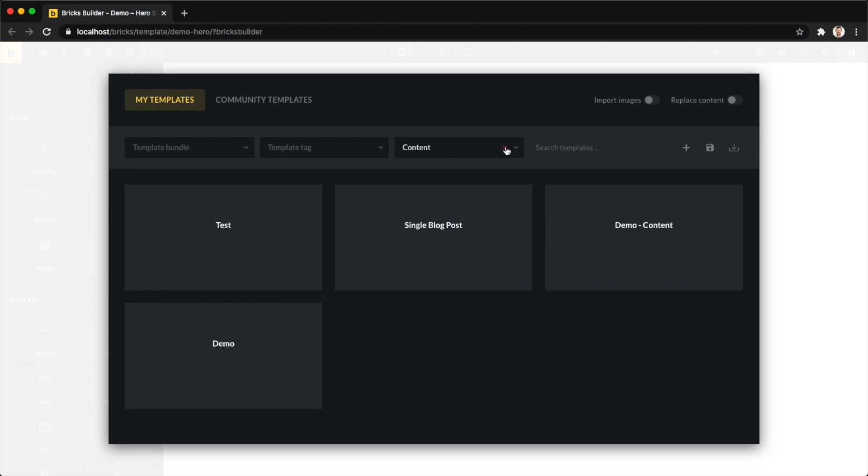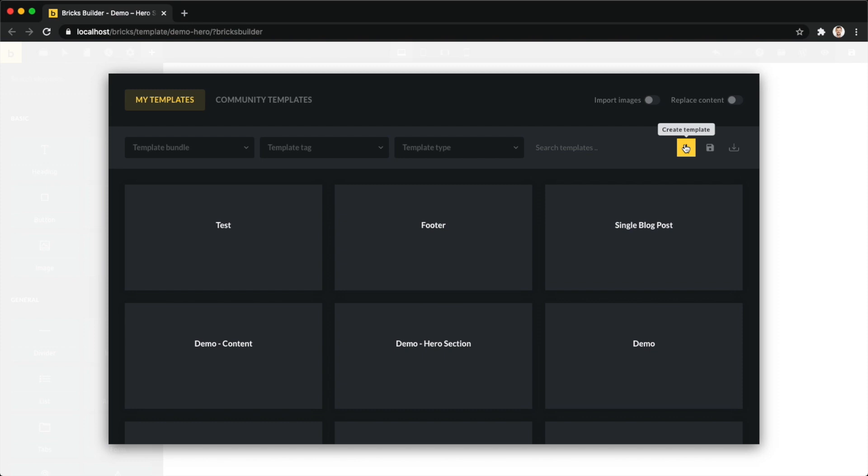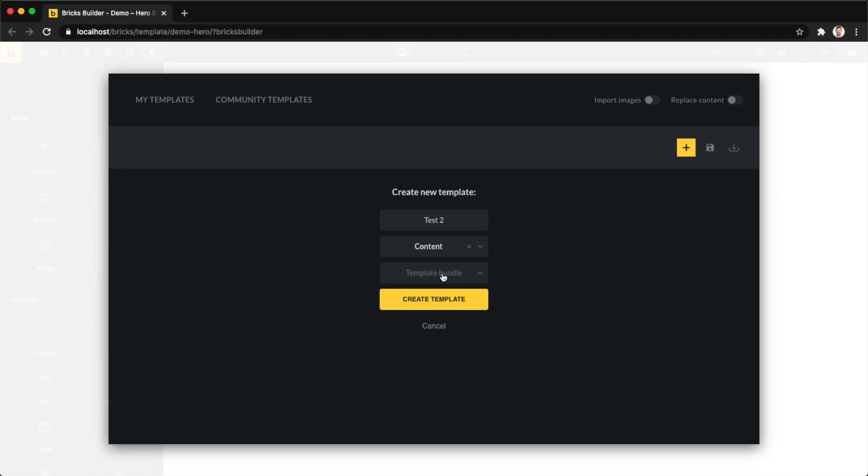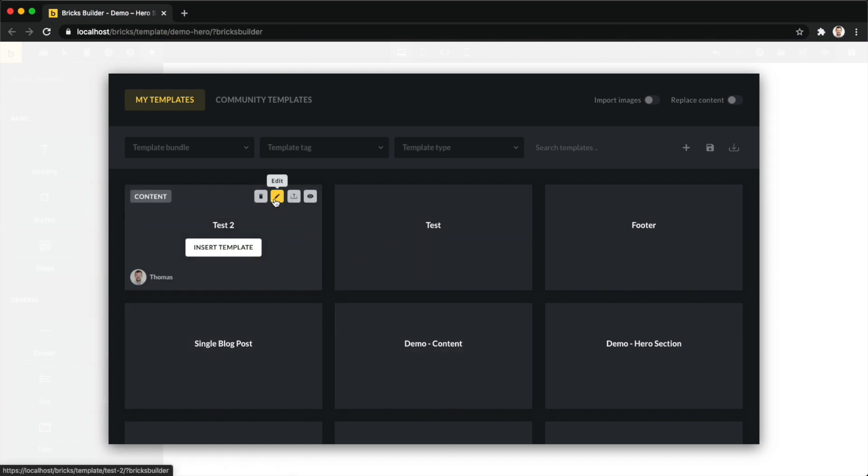Then on the right we have three actions. The first one is to create a template. So if you're done editing a page or template and you want to continue creating a new template, you can do so right within this template library. You just click it, give your template a name, select the template type - this is mandatory. Template bundle is totally optional, you don't need to define those. We cover this in our previous video. Template bundles and template tags are optional. Then you just click create and now I have my template here. I can just click edit and then it will load up the builder with this empty canvas because this is a new template, it doesn't have any content yet.